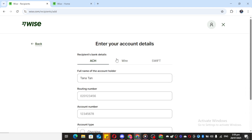Now, here's the part where you need to pay close attention, because it's crucial for a successful setup. The app will prompt you to provide some essential banking information. You have the choice to add either your bank details or choose to use a wire or swift transfer option — it's up to you, and depends on how you intend to transfer your money.